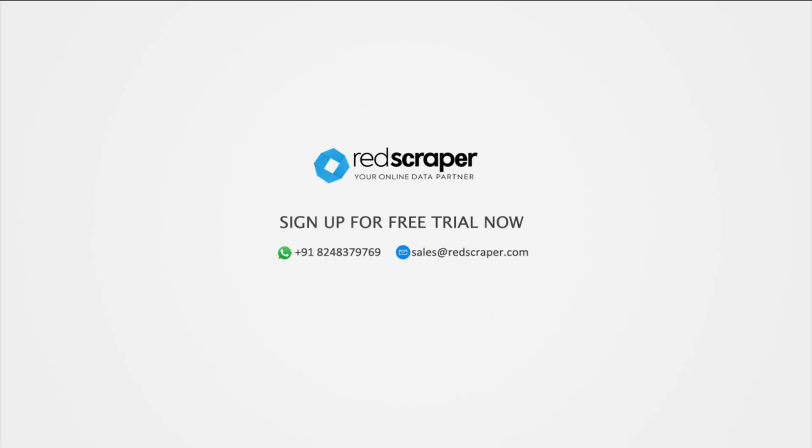Simplify your lead generation process with RS Lead Prospector. What are you waiting for? Just sign up for a free trial now.